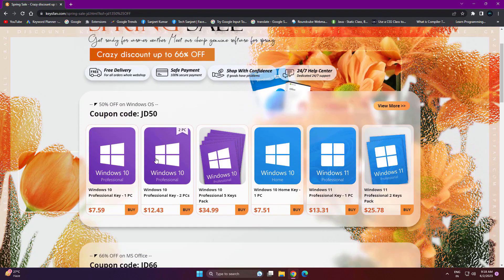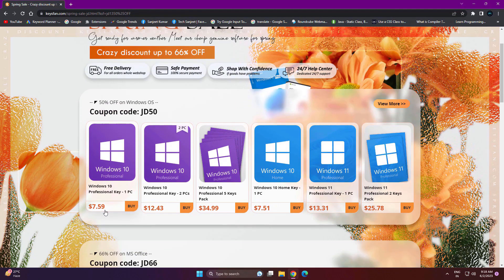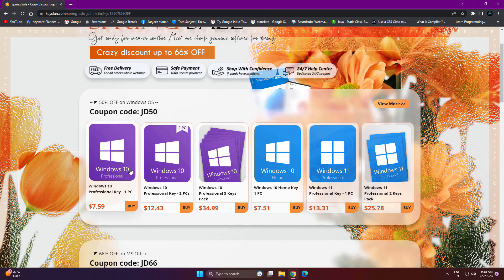Why are these keys very cheap? Because these are OEM keys, so you can use them for only one system. Like if you have one PC, this key will only work in that PC. You can't use that key in another system, that's why it's cheaper.